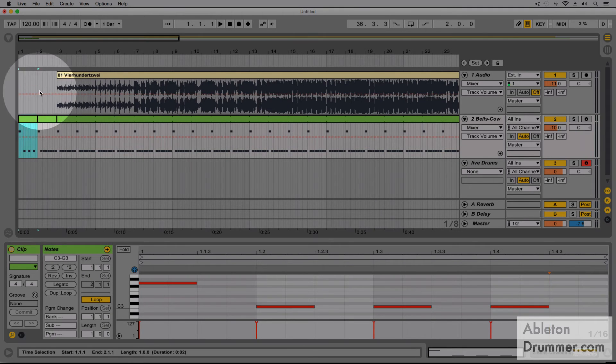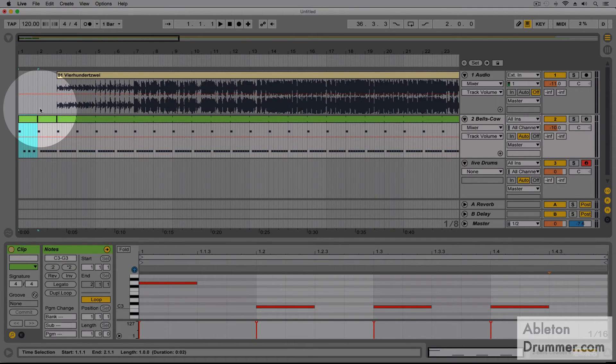So as you can see now, our first bar is quarter notes only. Let us give it a listen.